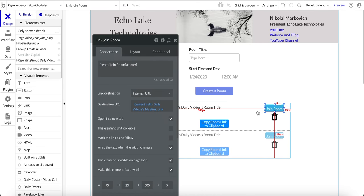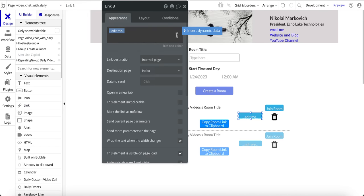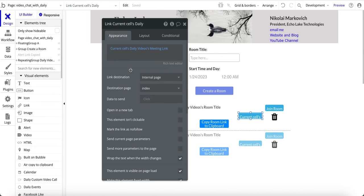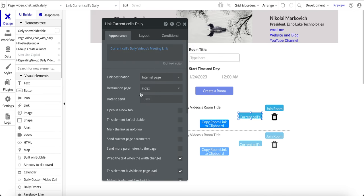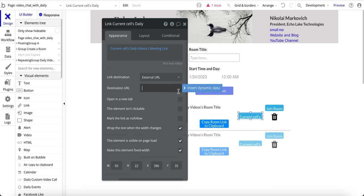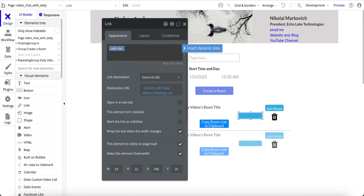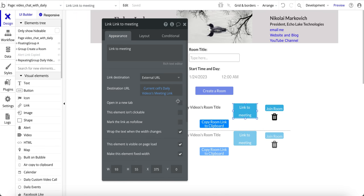For the link element, go to visual elements and 'link.' This link goes to an external page using the current cell's meeting link. The display text is something like 'link to meeting' or whatever you'd like to put there. Make sure 'open in a new tab' is checked. That's how you set up the link to go to the external page.